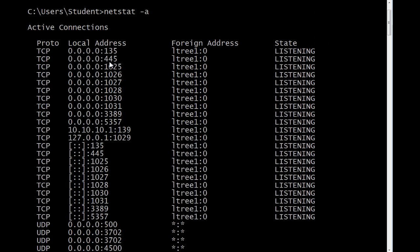Now if we go down a little bit further in that list, you'll see some have colon, square bracket, colon, colon, square bracket, a colon, and then a port number.